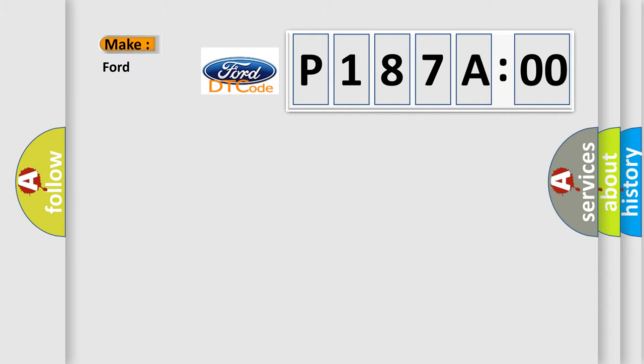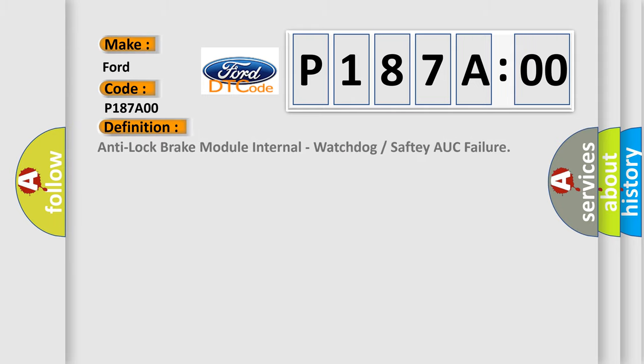So, what does the diagnostic trouble code P187A00 interpret specifically for Infiniti car manufacturers? The basic definition is: anti-lock brake module internal watchdog or safety MCU failure.